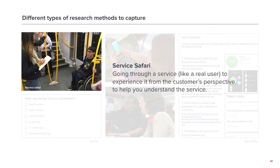The first research method is service safari. This means going through a service like a user to experience it from a user perspective to help you understand the service. This will help you avoid making assumptions and understand the service from the user's perspective.